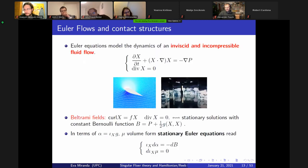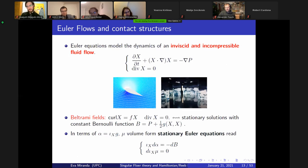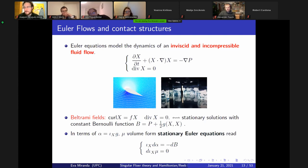Another natural example from singular contact structures appears when we look at Euler flows. This is a standard example from fluid dynamics. Euler equations written in standard language, thinking of Euler equations in R³. This happens on any Riemannian manifold — we can generalize those equations to any dimension and any Riemannian structure.